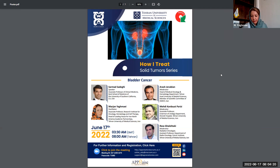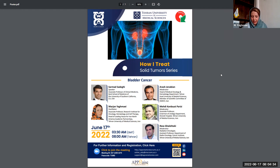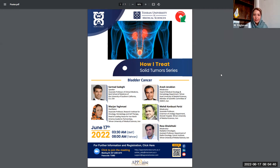Dr. Mehdi Cardouz Parizi, Associate Professor of Urology at TUMS and Chairman of the Urology Department at Shariati Hospital, Iran. Dr. Rezaq Al-Etaqi, radiation oncologist, Assistant Professor at the Department of Radiation Oncology, Cancer Institute of Tehran University of Medical Sciences.